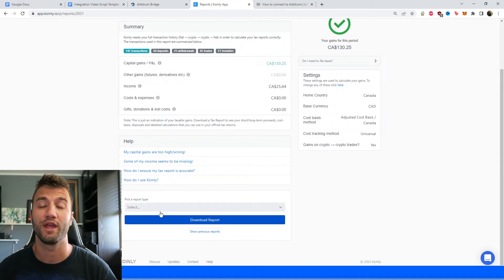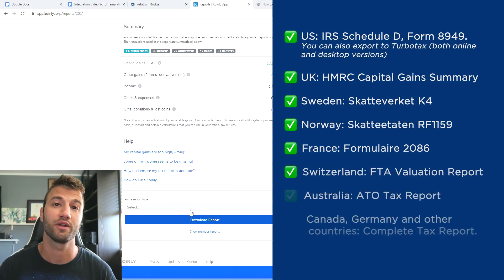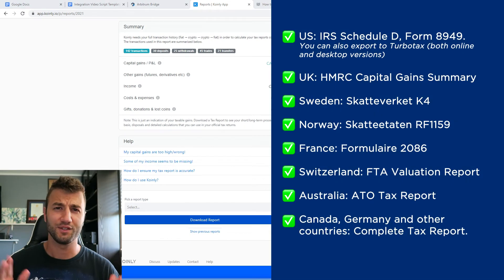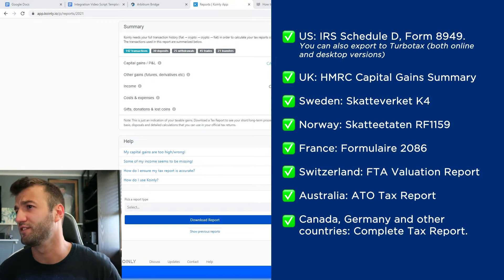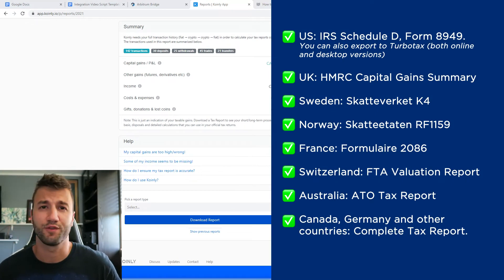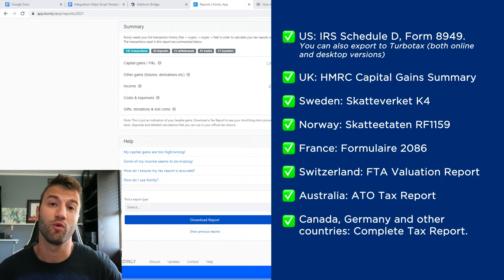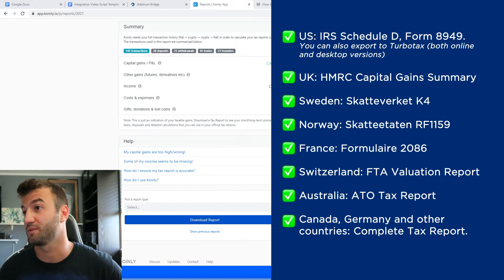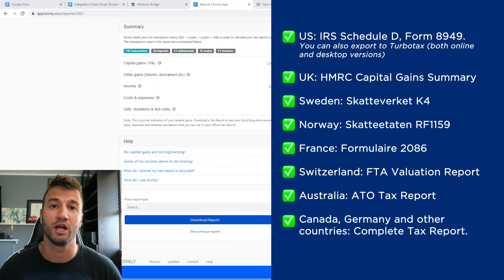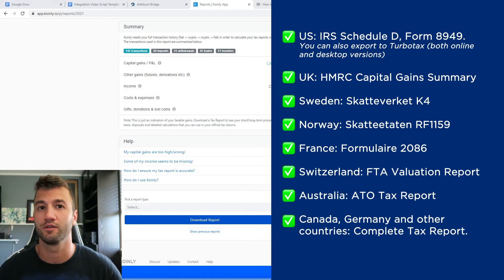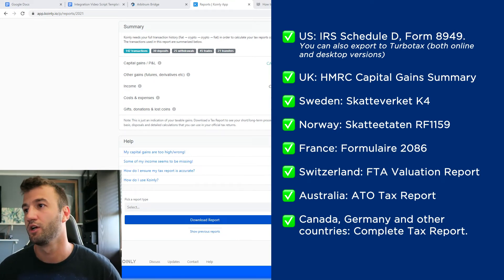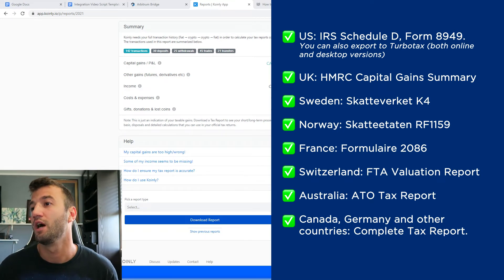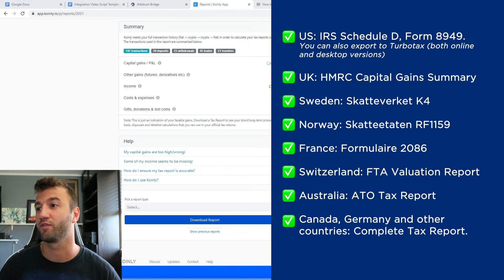As you can see on the screen before you, we have plenty of different tax reports. For the U.S., we have the IRS Schedule D, Form 8949. You can also export to TurboTax both online and desktop versions. I made a video for TurboTax on this channel, so feel free to look for that one.